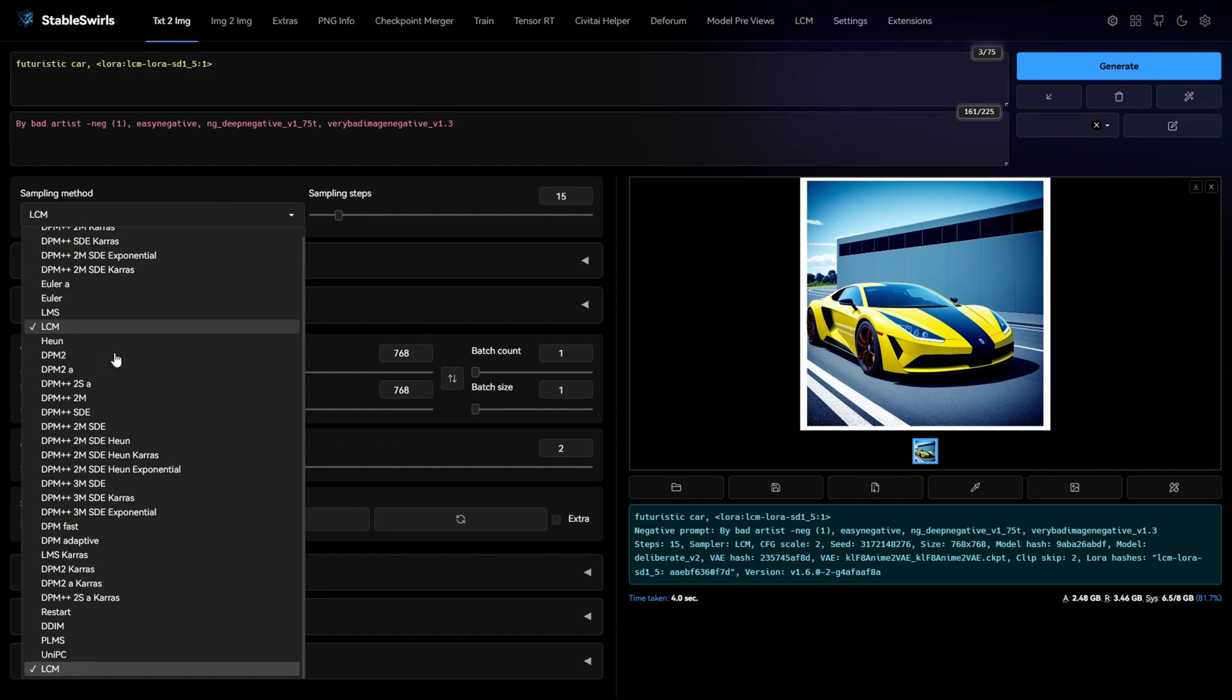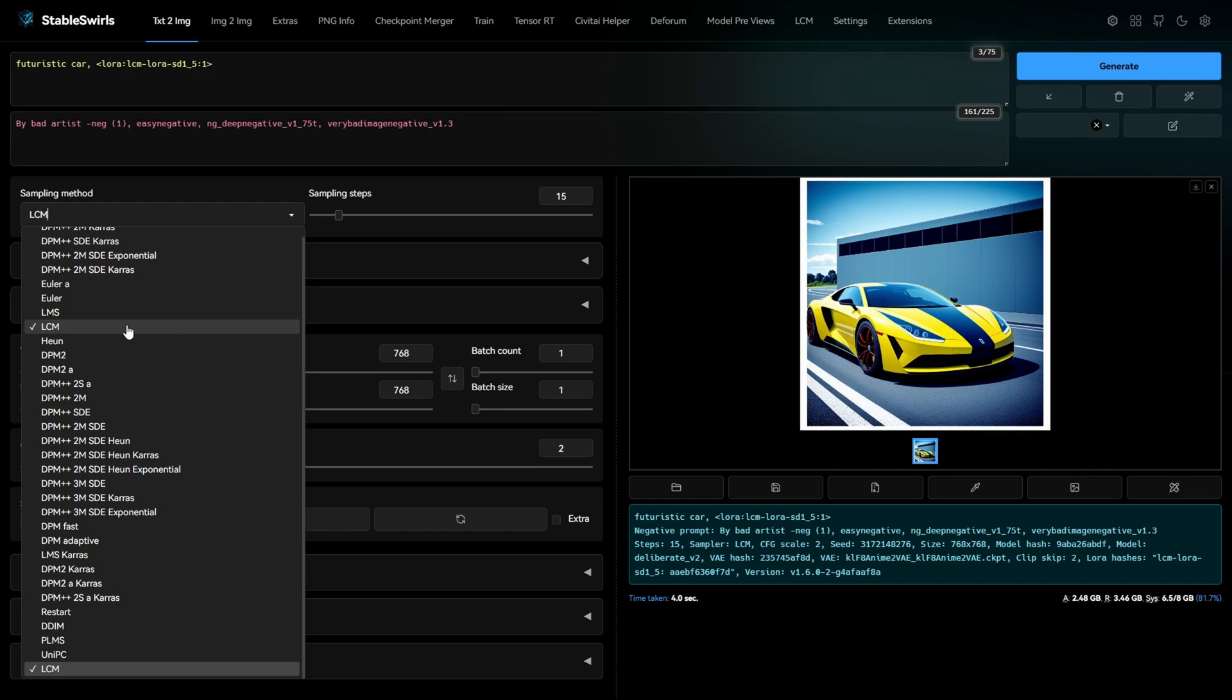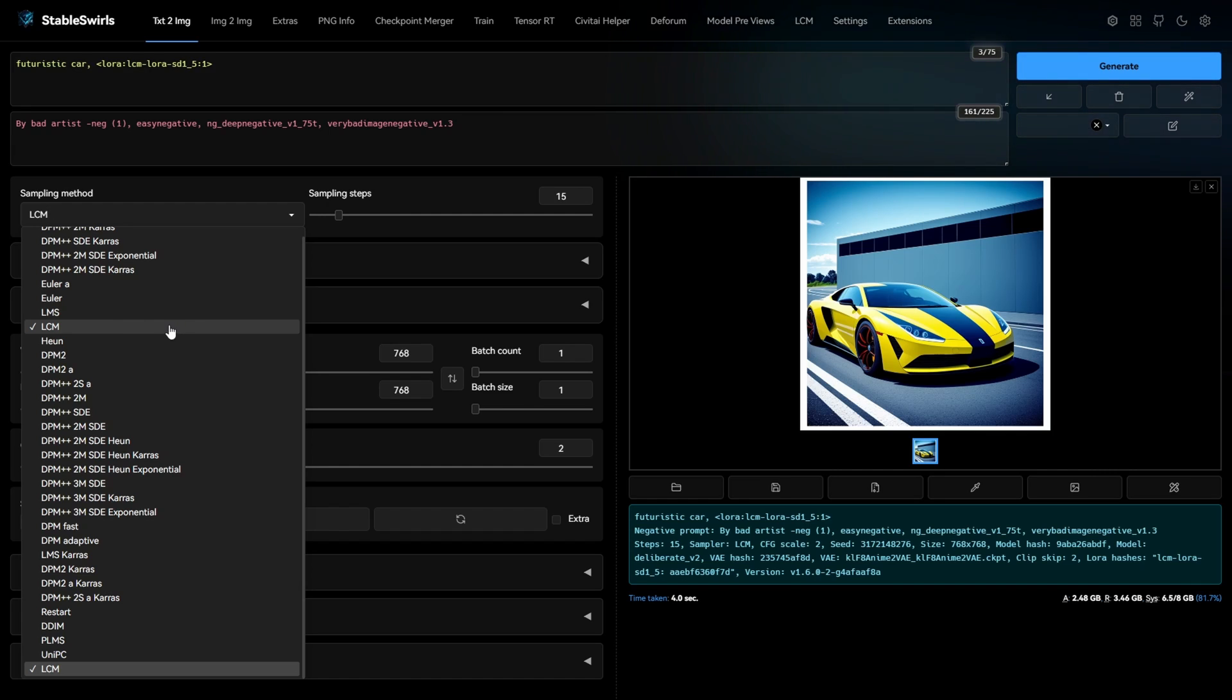As you can see, in my case, I have two LCM Samplers since I updated using both methods. But they are both the same and give the same result.